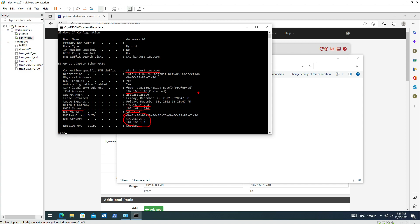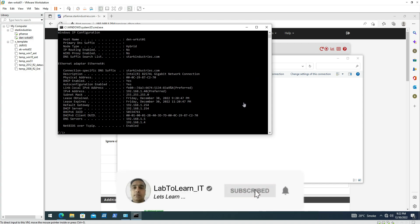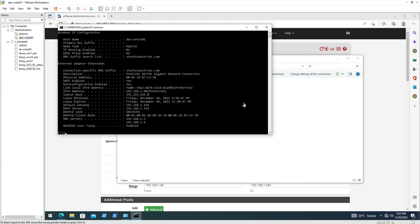In the next video we will be discussing installing the domain controller, so stay with me. If you like my work, please subscribe to my channel, like and share it with your colleagues and friends who want to learn more about IT. Thank you so much and have a great day, bye.